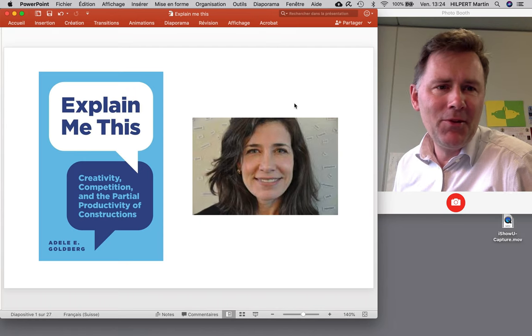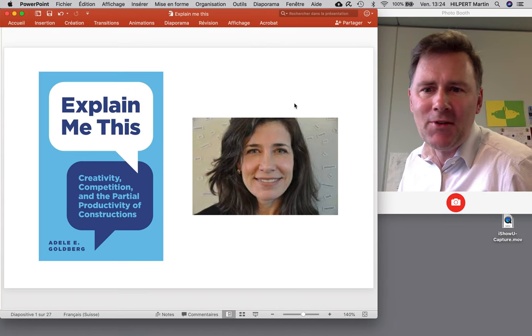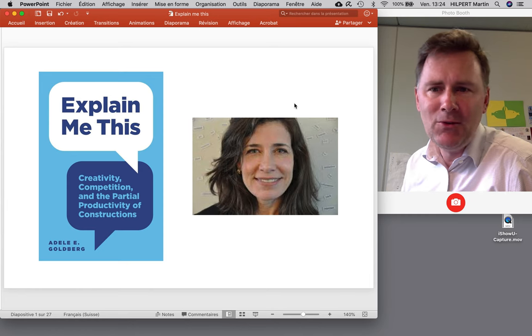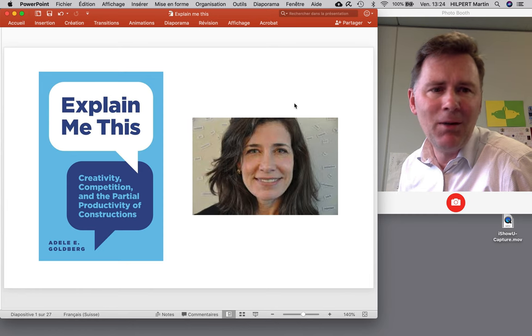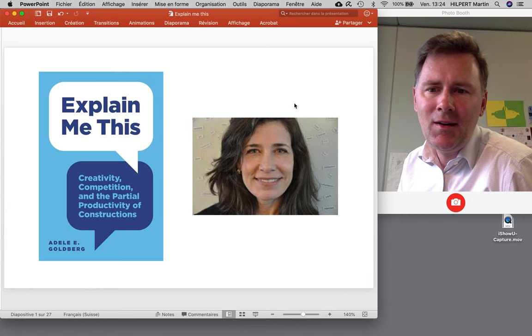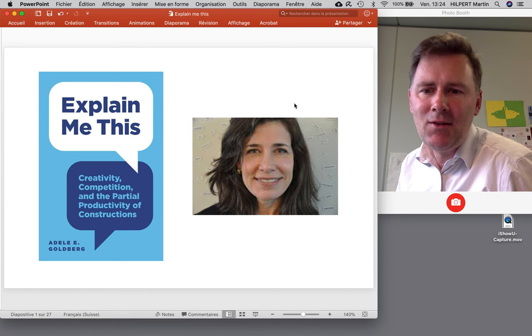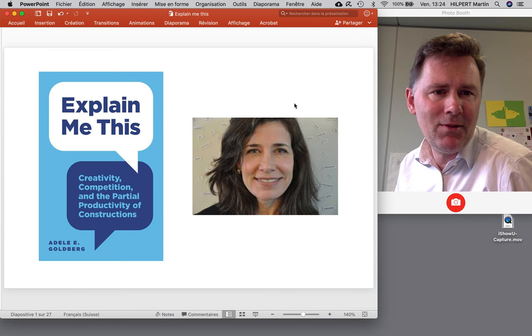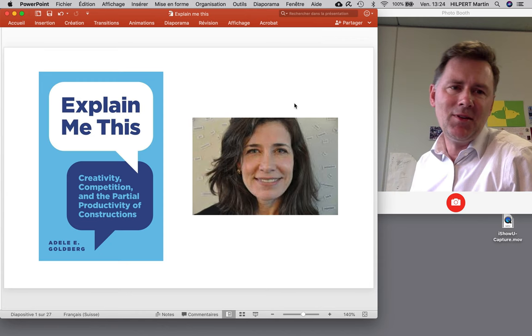Hello there and welcome to this video in which I want to discuss Adele Goldberg's new book, 'Explain Me This: Creativity, Competition and the Partial Productivity of Constructions.'